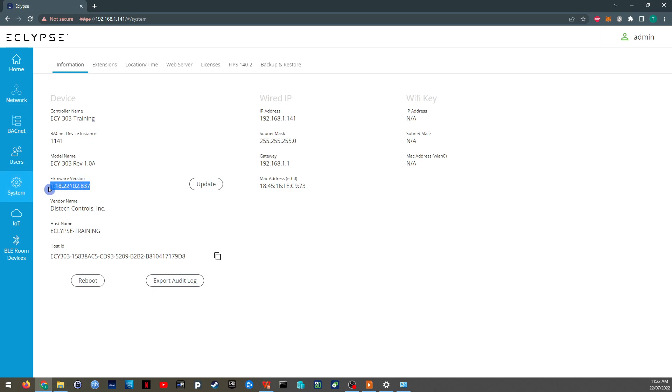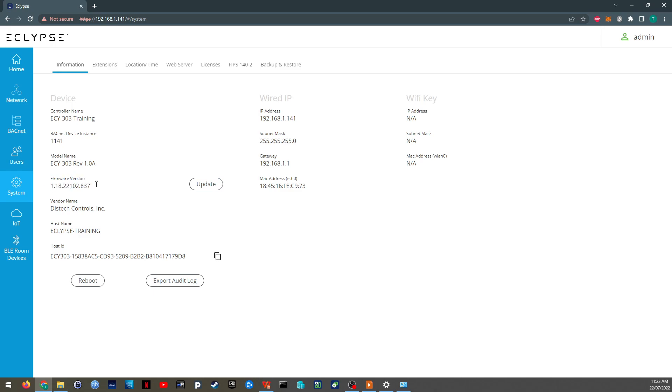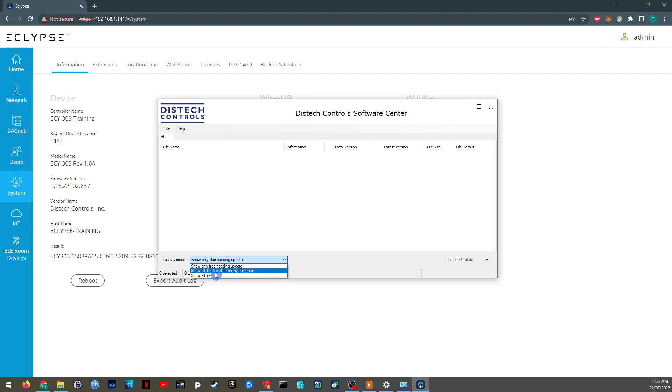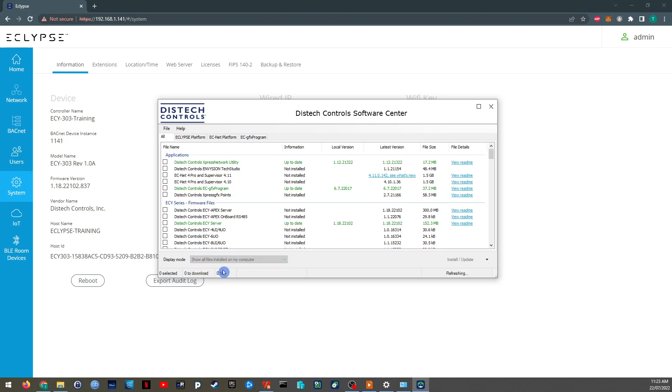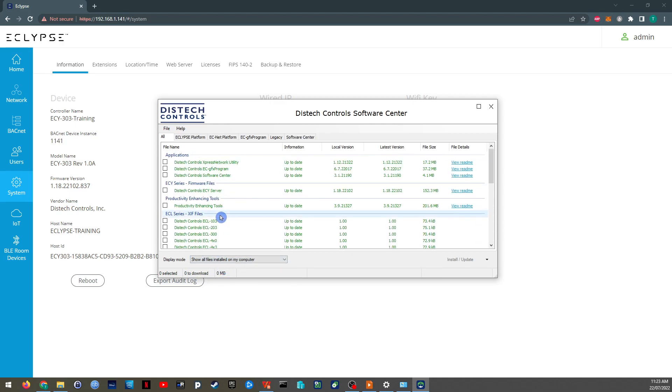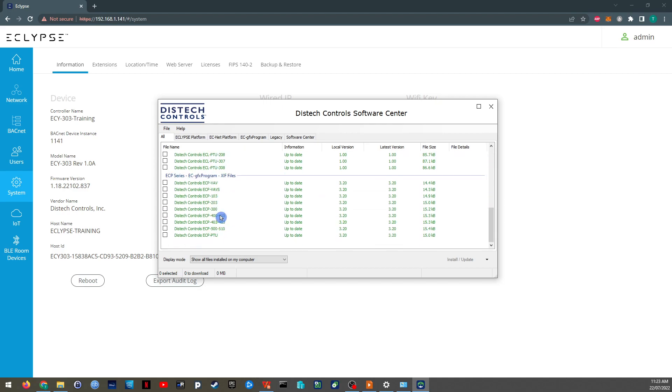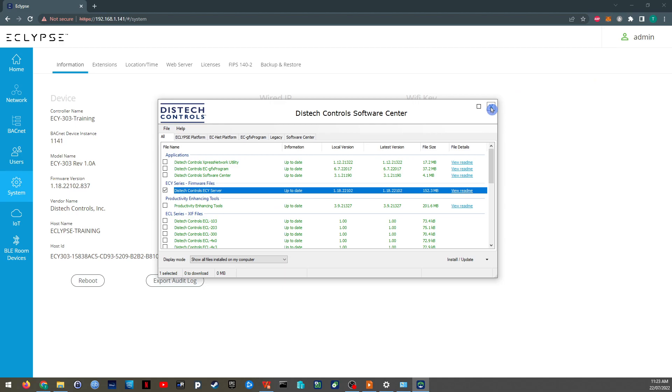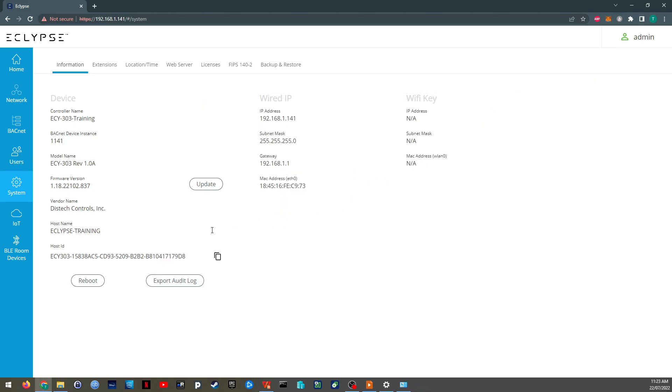The device runs software called firmware. And that firmware comes in the software center as the ECY server. So if I go show all files, show files on my computer. So it's just this one here. The ECY server is the firmware that gets stored in all ECY Eclipse controllers. So you can update that if there's a newer version. This one is already the latest version.